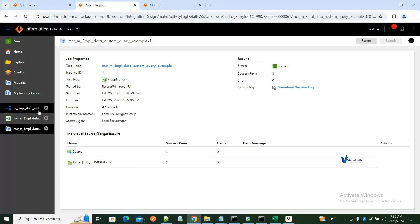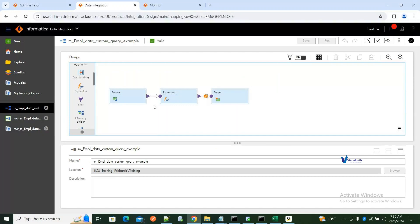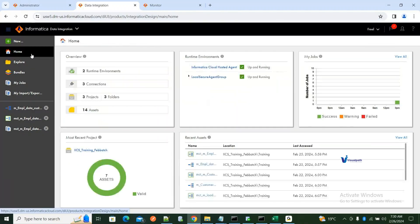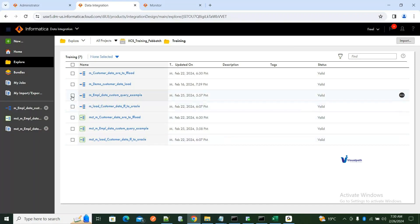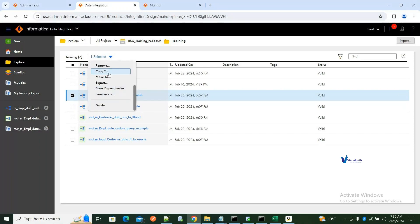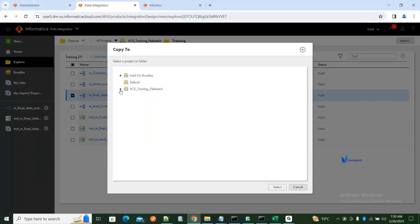That was about a custom query — you can directly query your database in Informatica Cloud. Now let's go back to the dashboard, go to your jobs, and make a copy of the mapping for a different scenario. You can see options Copy To and Move To. Copy To makes a replica of the job; Move To is like cut and paste to a different location. I'm doing a Copy To.